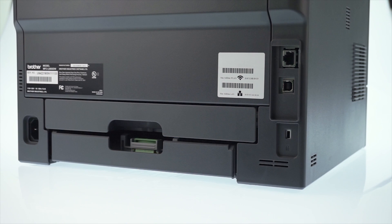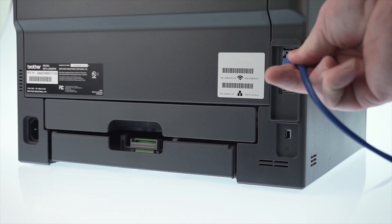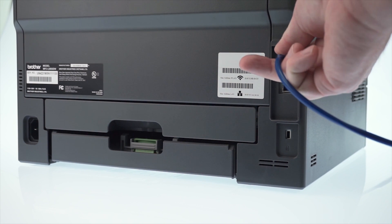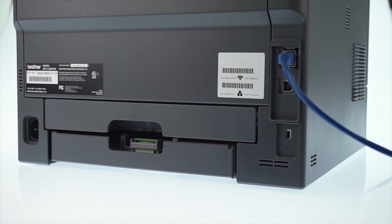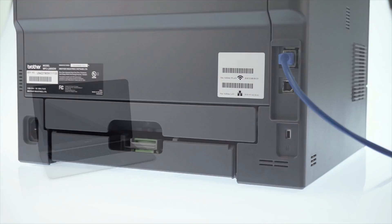We will begin by connecting your machine to a network router with an ethernet cable. Verify that your machine is powered on.